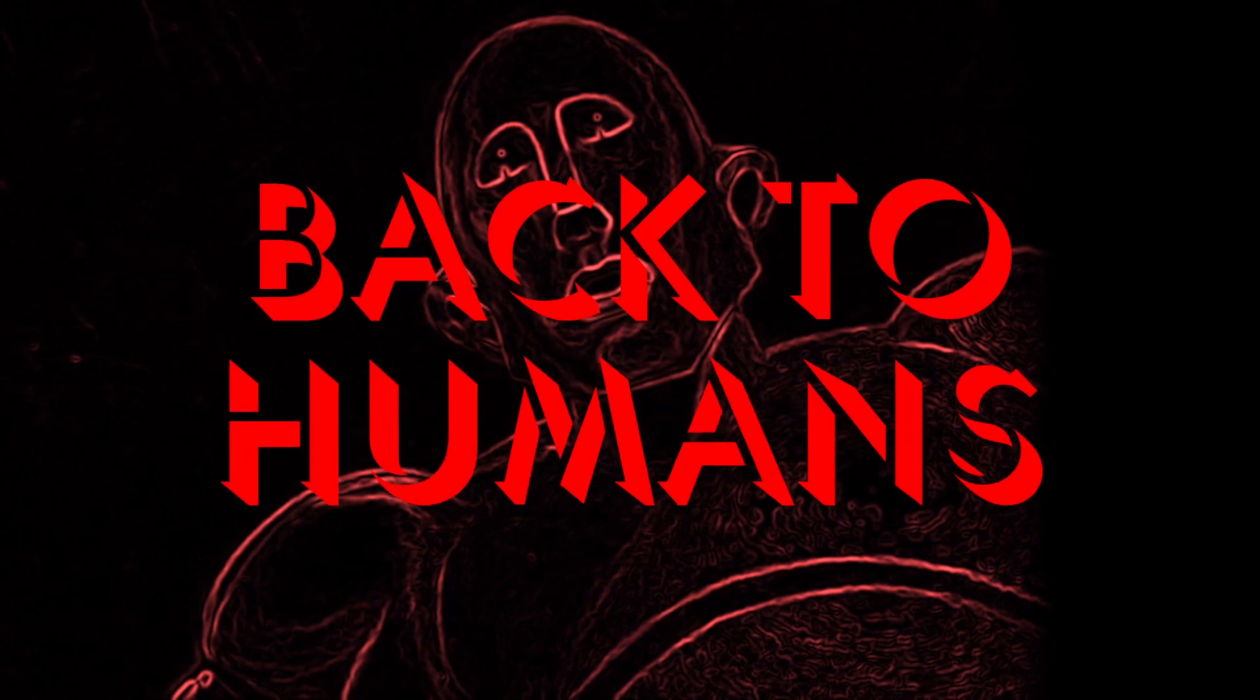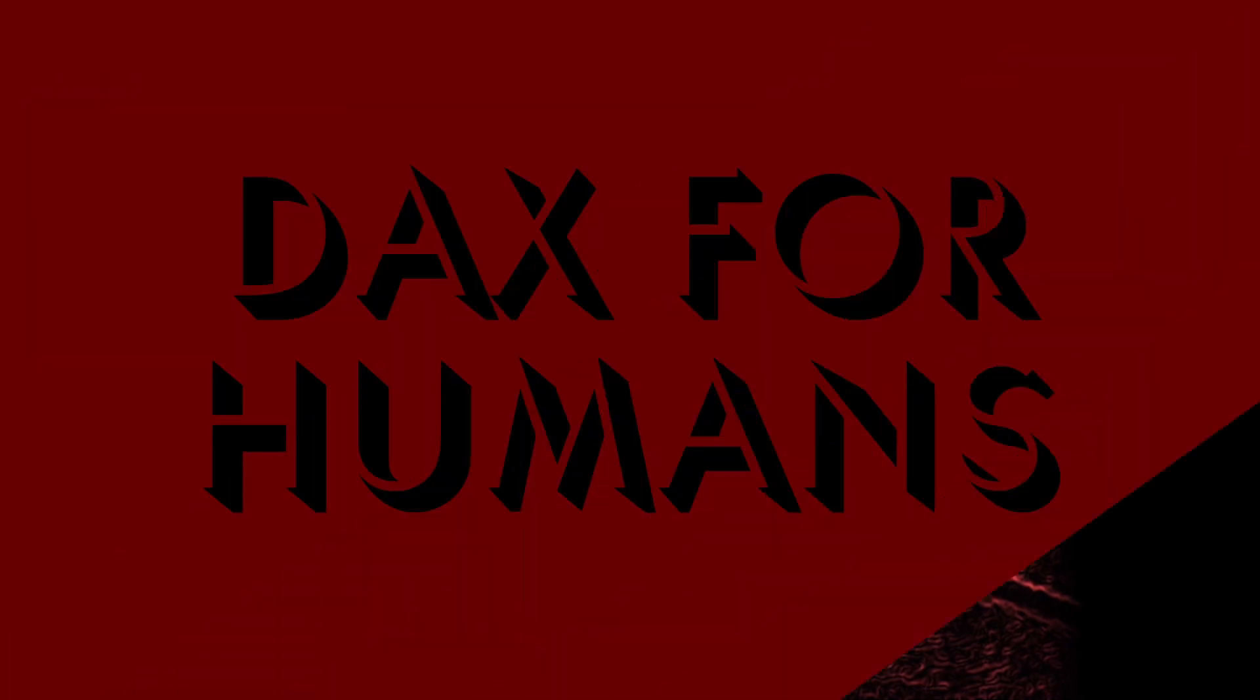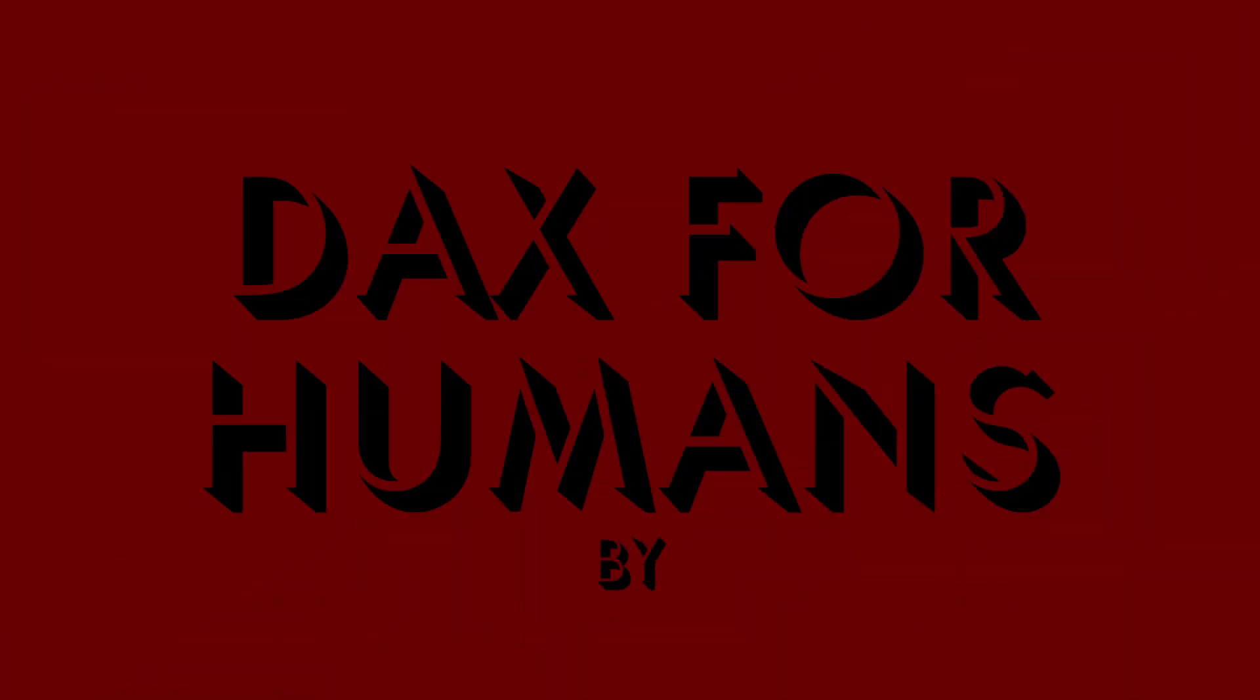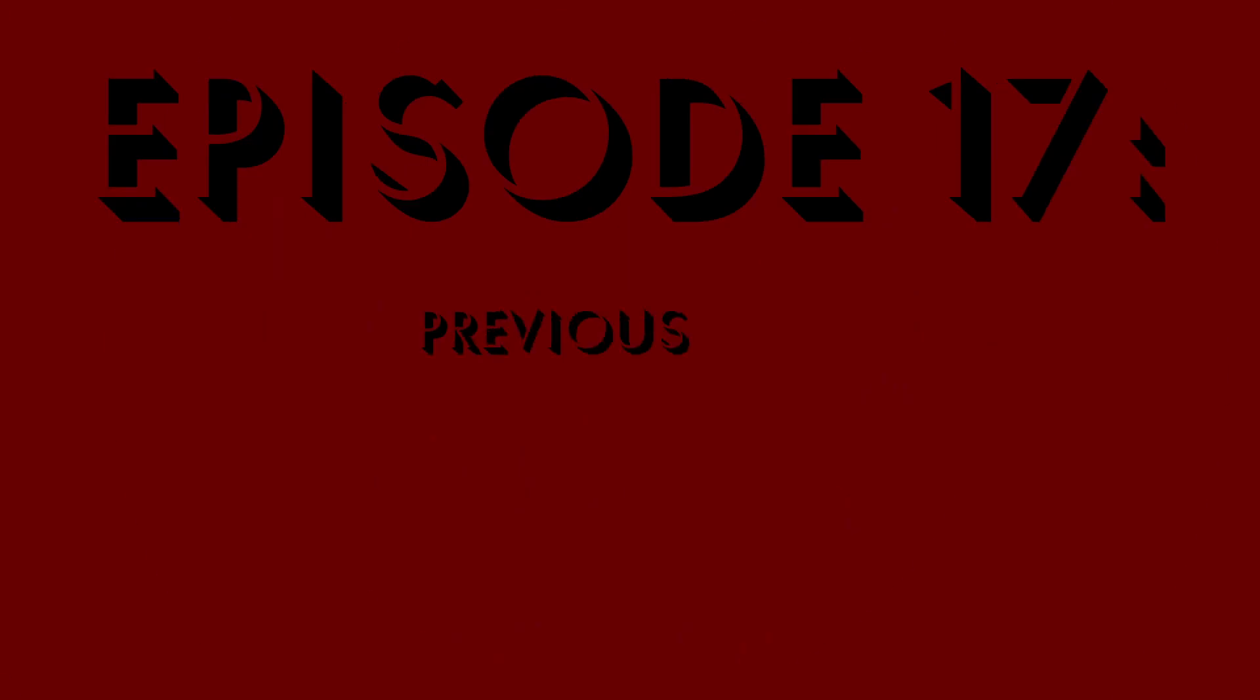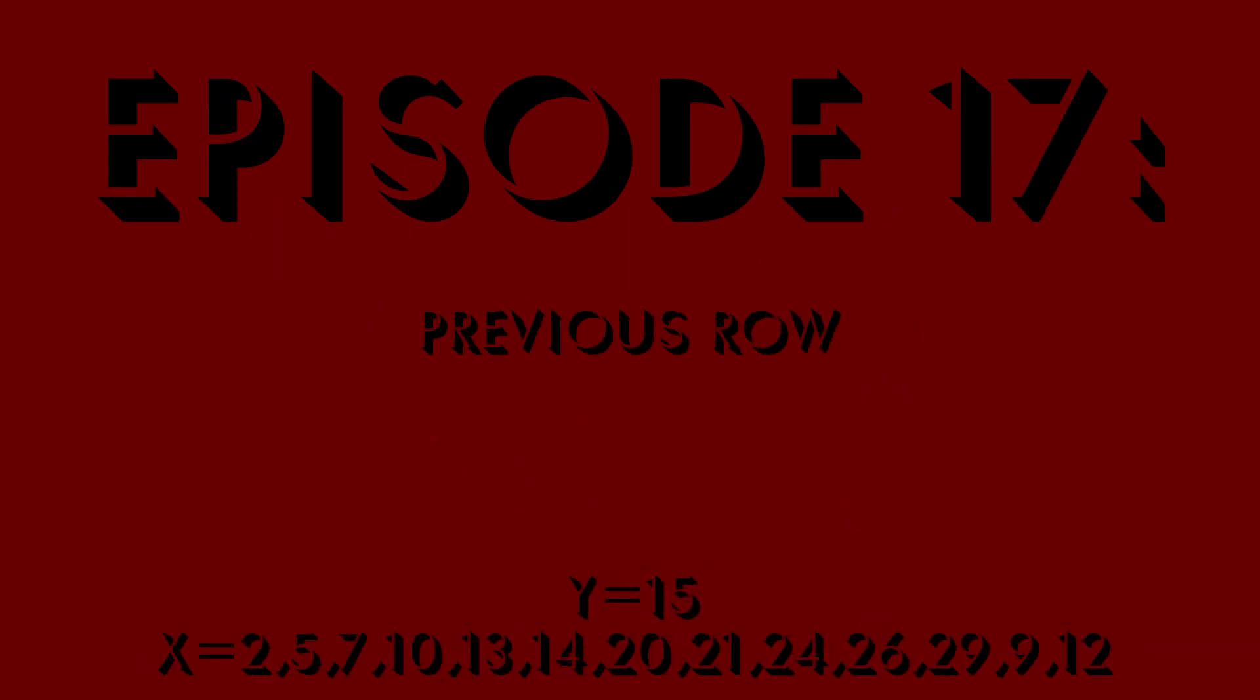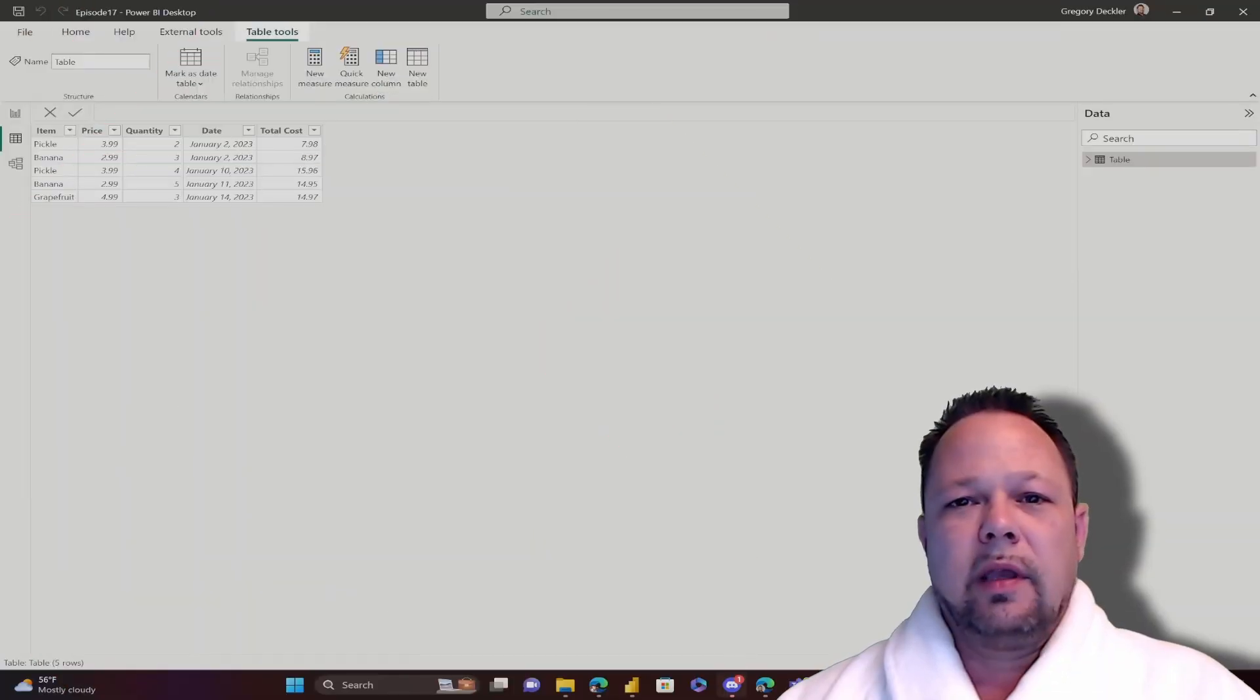Back to humans! Hello, this is Greg Dechler and welcome to DAX for Humans.